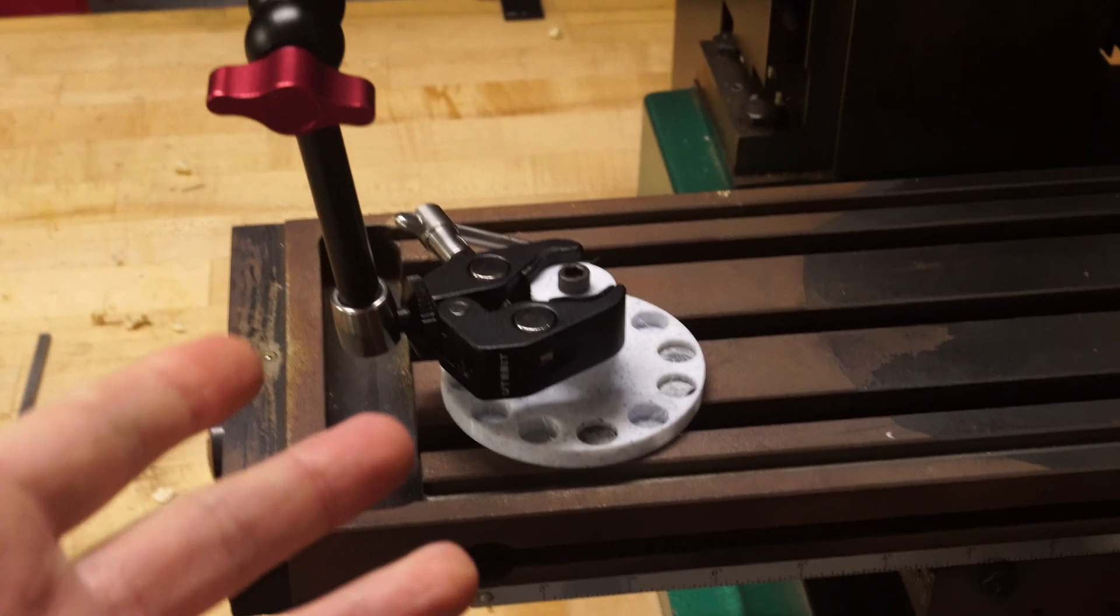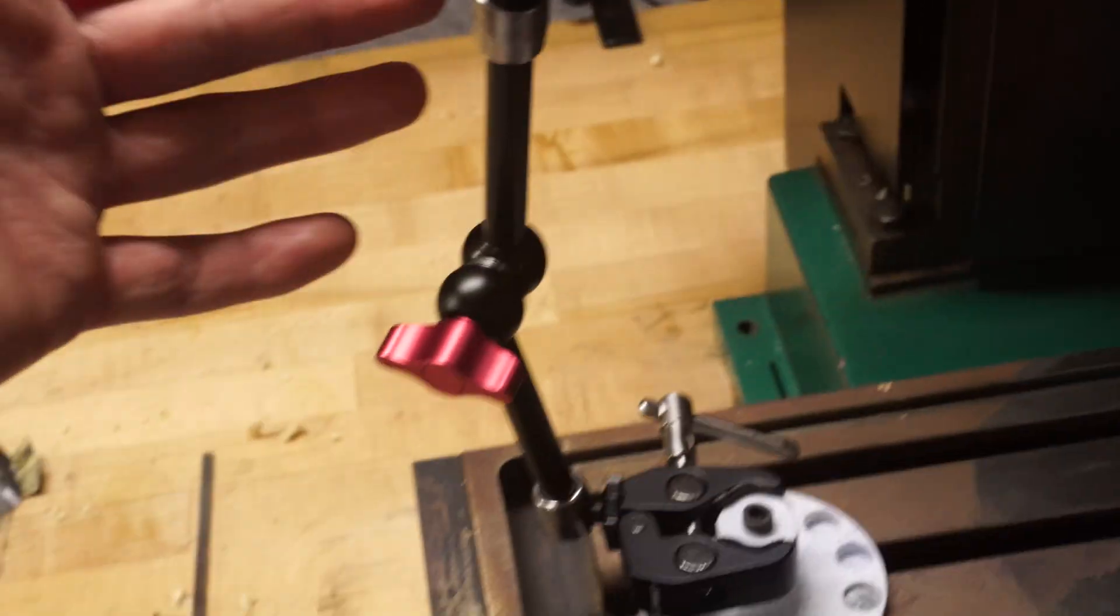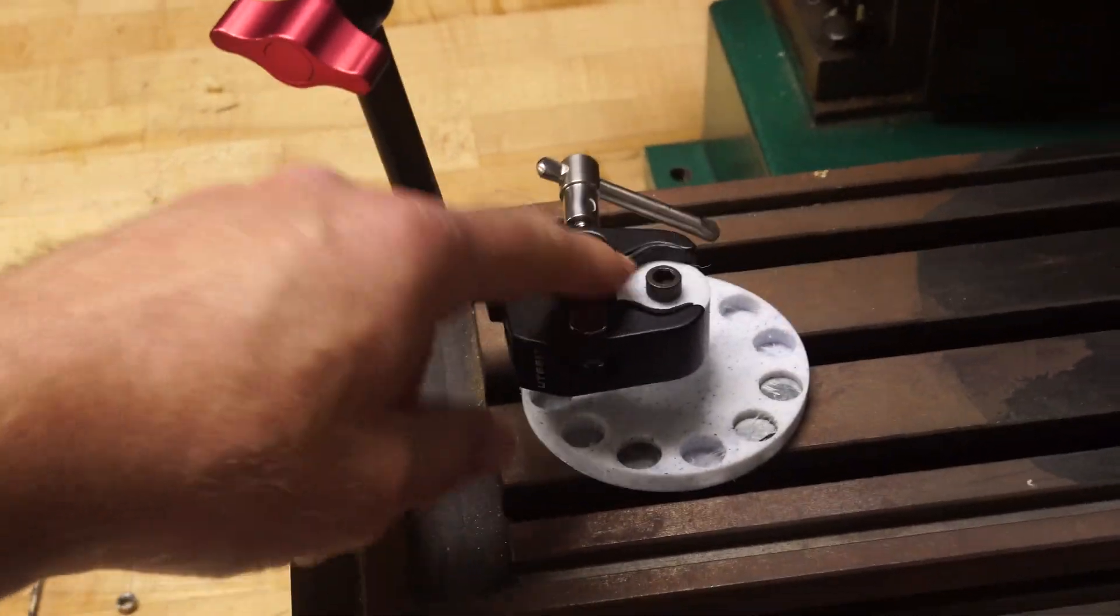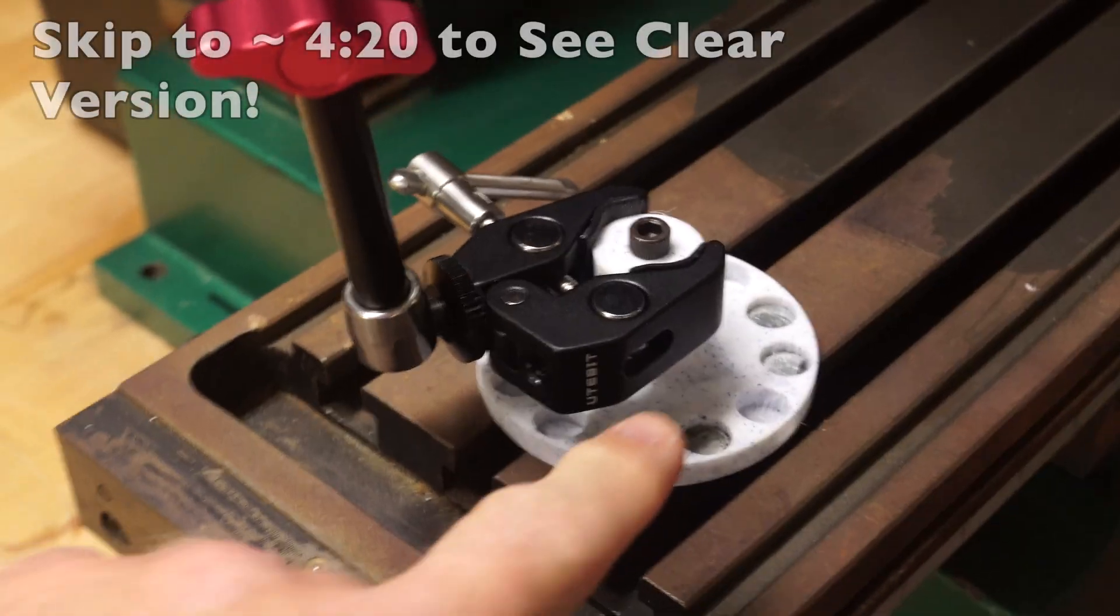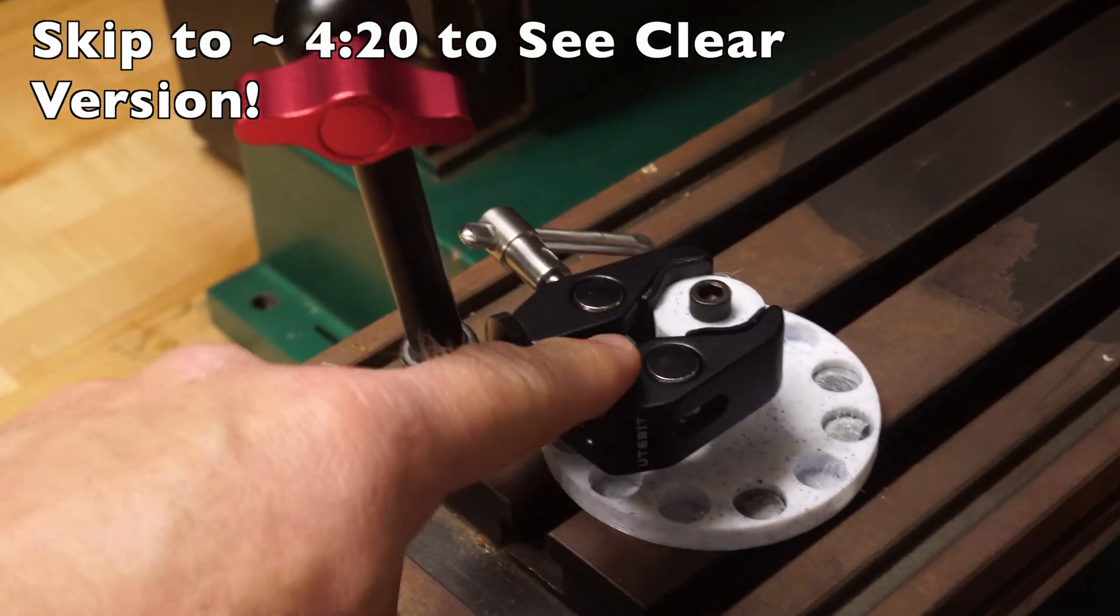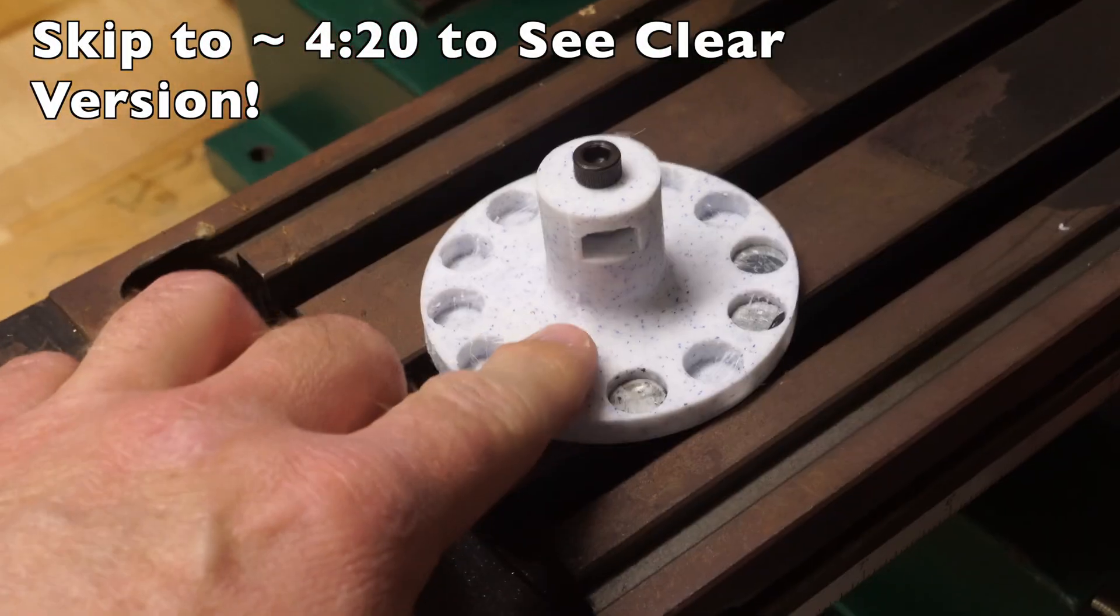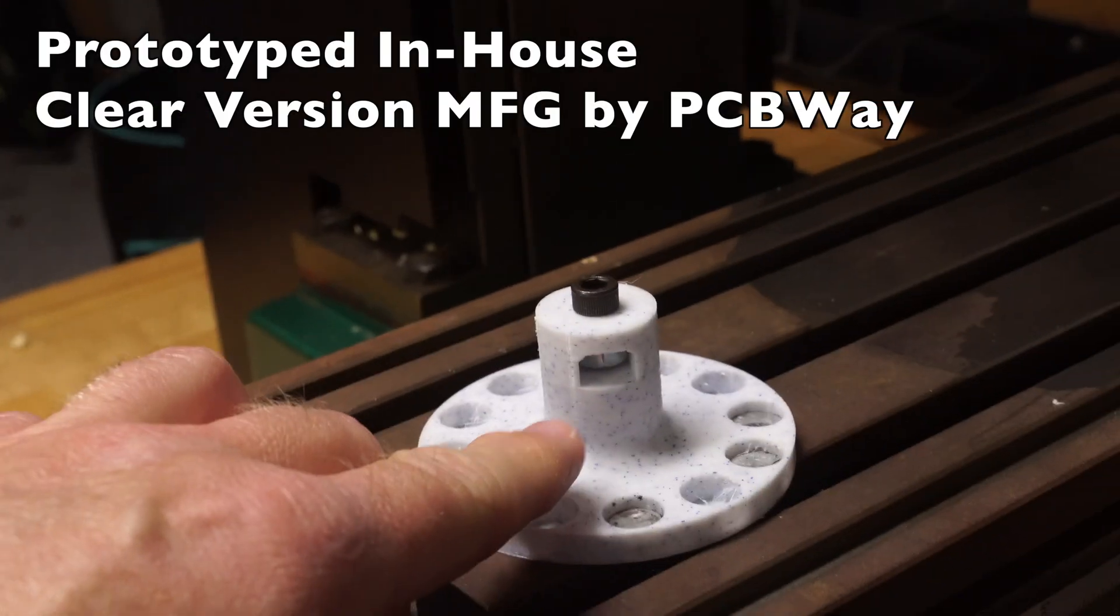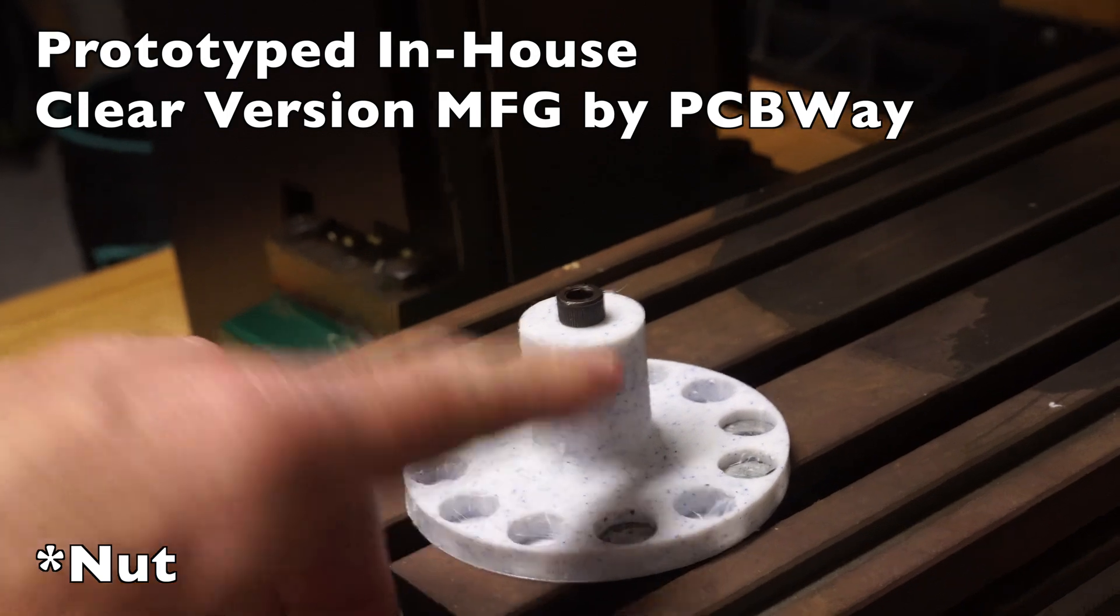This is the first version right here. Works okay, but I wanted this shaft to be a little bit thicker. Also, I wanted it to be a little bit taller and I wanted to make a couple little changes on how the screw goes in here.